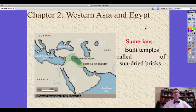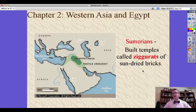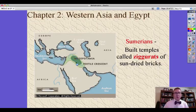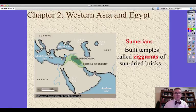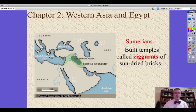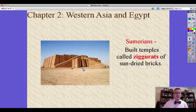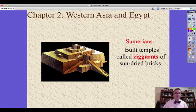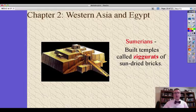The Sumerians built temples to worship their gods. These temples are called ziggurats, and they're made of sun-dried bricks. It doesn't rain much there — they're getting their water from the rivers, which get their source from the mountains in other parts of Western Asia. This is a reconstructed ziggurat in Iraq. Artists believe that on top, there would have been a temple to actually pray to their gods.